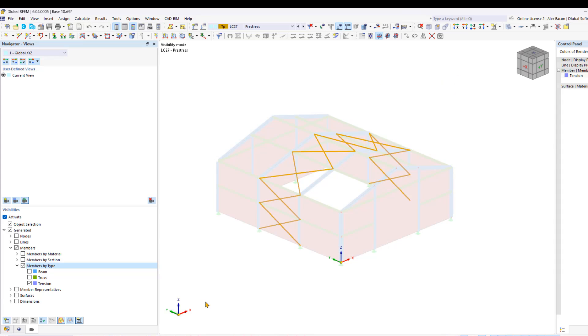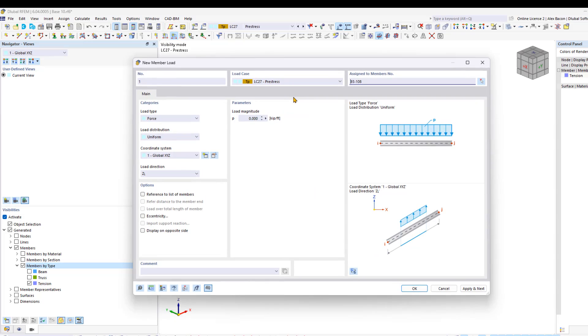Now we can easily select all of our tension members and add in an axial displacement.